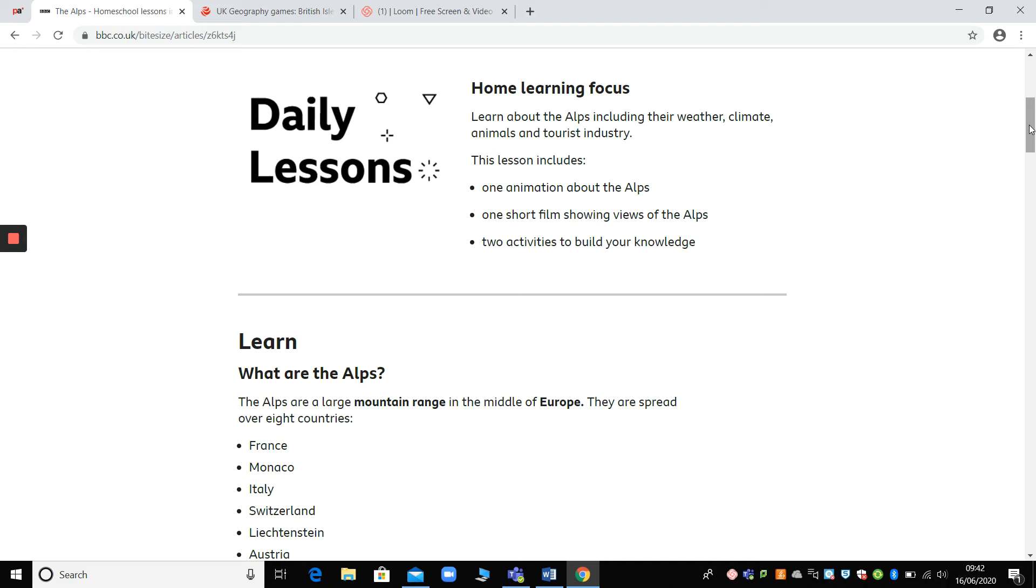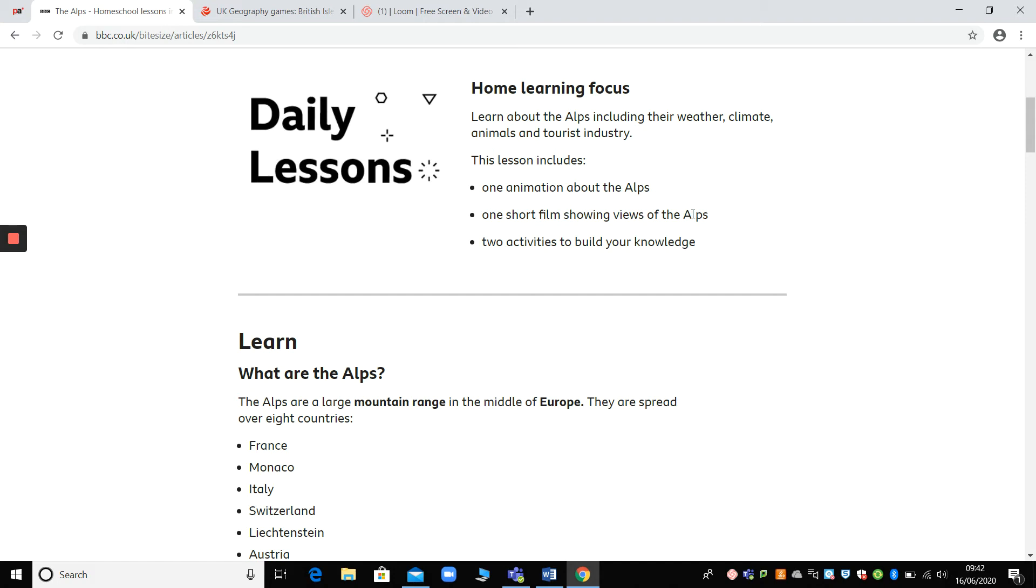When you follow the link to Bite Size, you'll come to this daily lessons page. And it tells you that there's one animation about the Alps, one short film showing views of the Alps, and there are two activities. So if we're thinking about your daily other subject lessons, I think this could easily be two afternoons of work because you could watch the animation and the short film and then you could do the quiz.